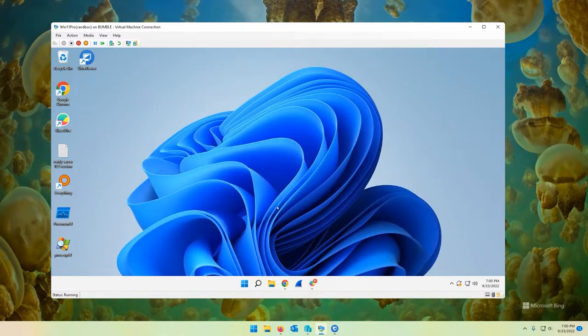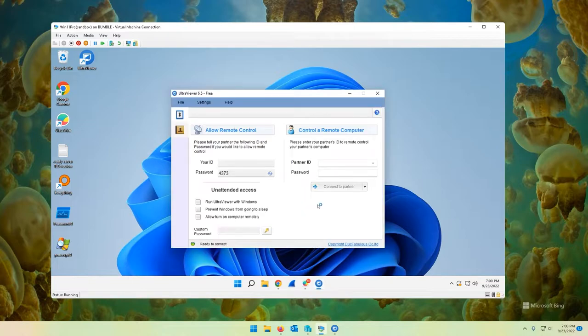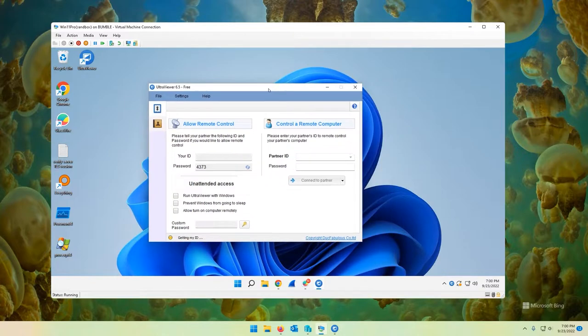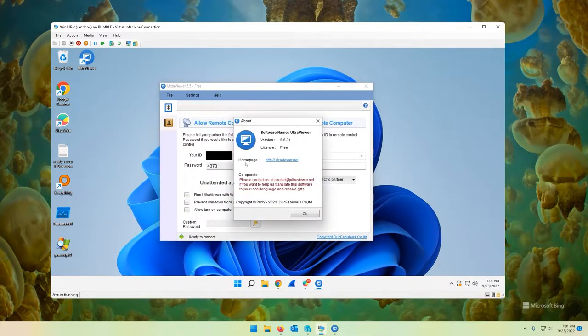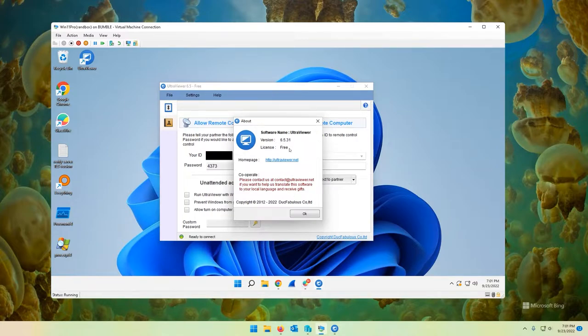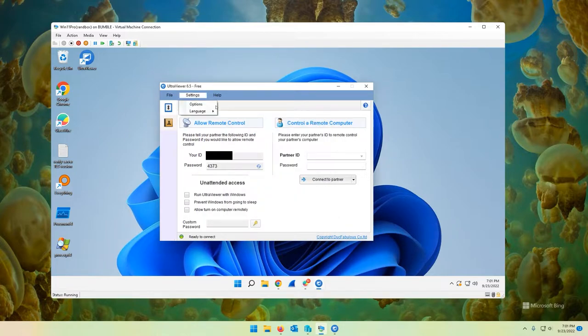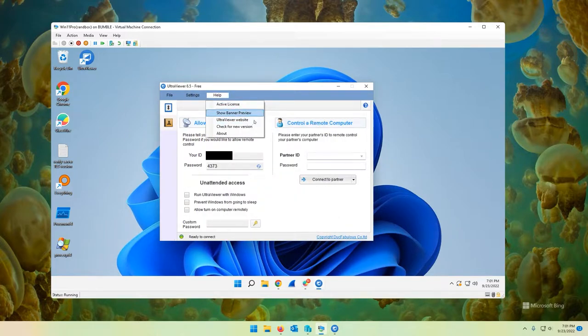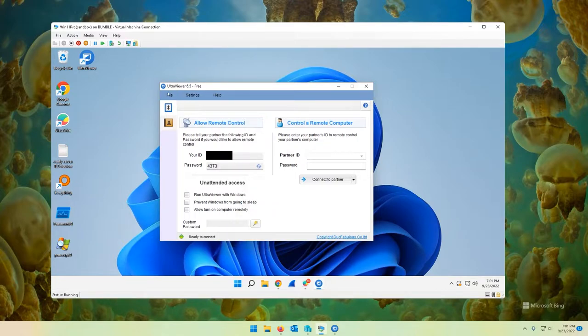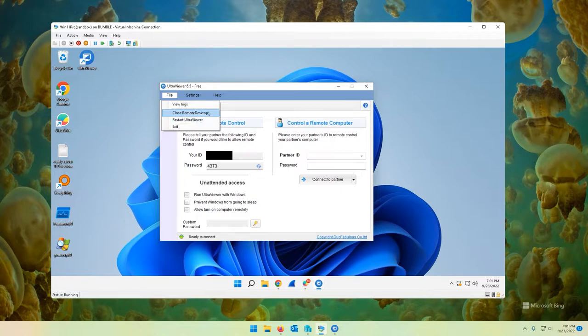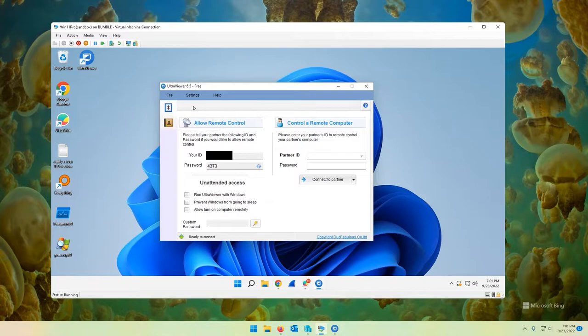I don't want this video to be super long, so I'm not going to get into every single little detail. But I will show you a few things about it. You can check for new version. You can do about. Again, they have their contact info in here. And specifically, this is version 6.5.31, the latest version at the time of recording. Settings. We'll get into options in a moment. Languages. Quite a few languages you can change to. File, view logs, close remote desktop, restart ultra viewer. So pretty self-explanatory on those.